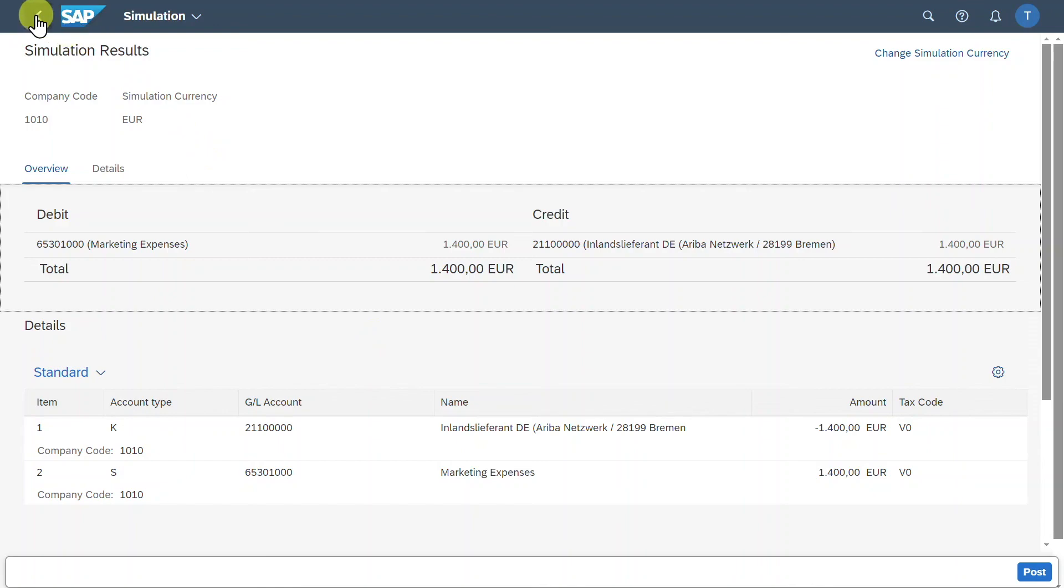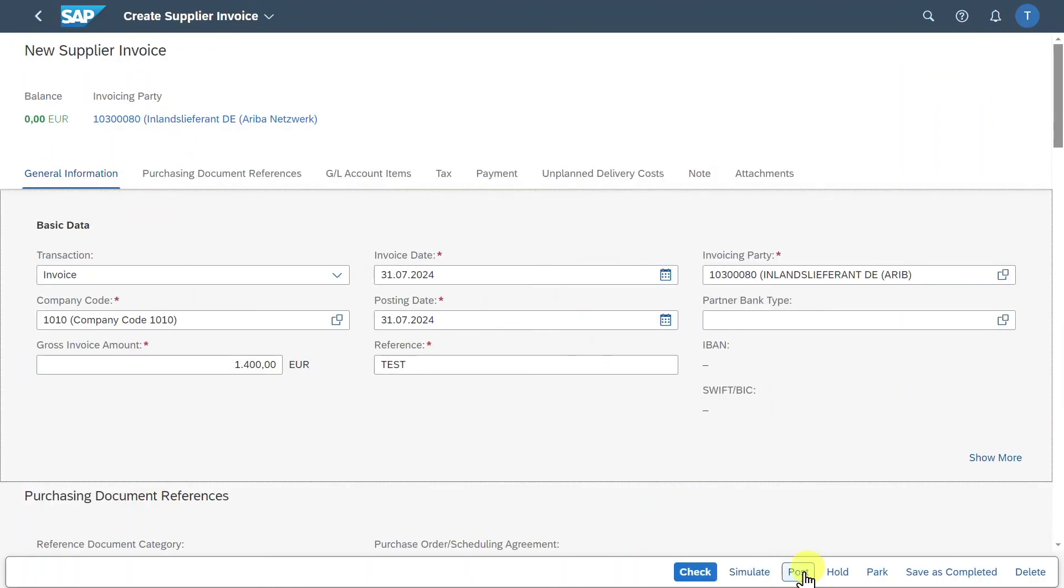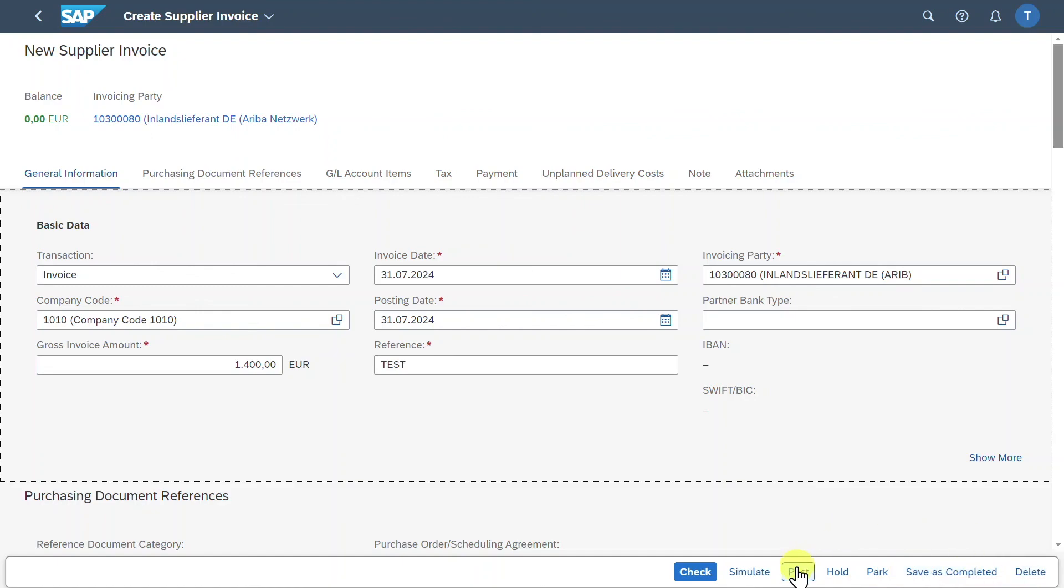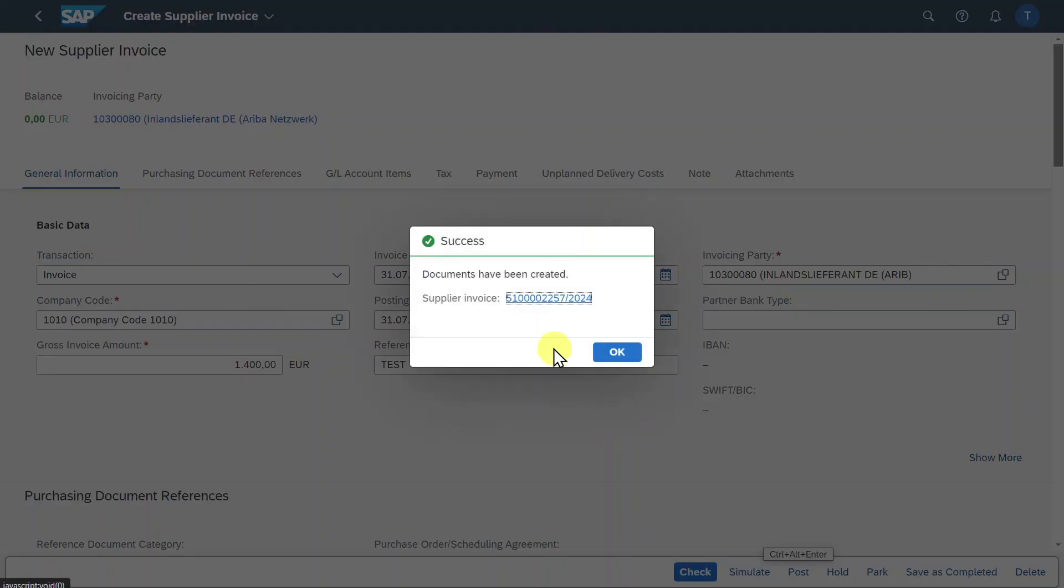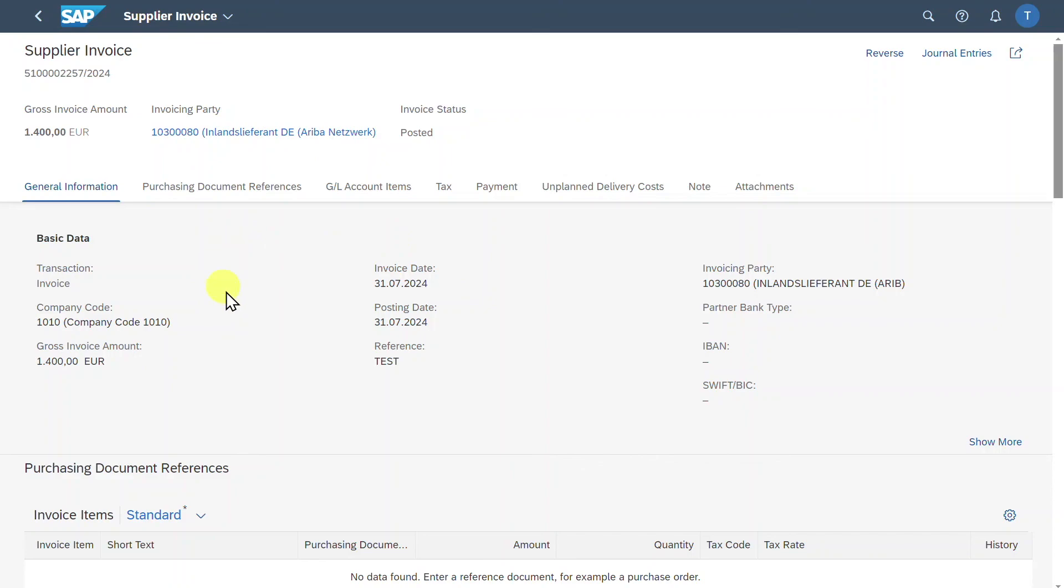You can also click on Simulate to see the actual accounting entries. Let's go back. We can as always hold or park our invoice, save for now or even delete it. And in the end, we can click on Post. Let's do this. Now you can see the document was created successfully. And here is the number.